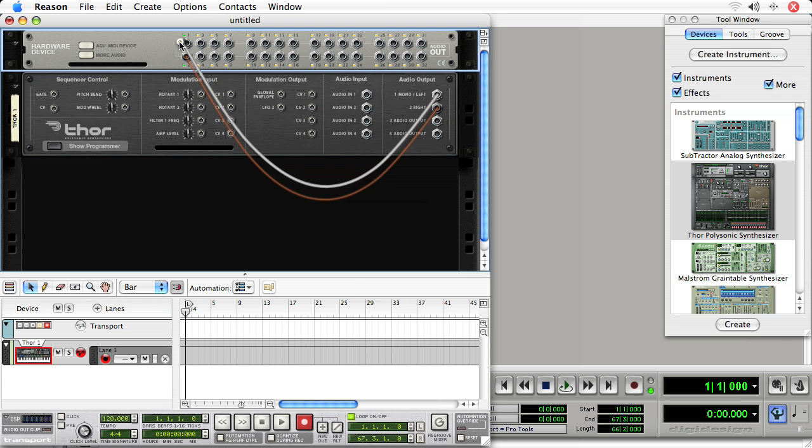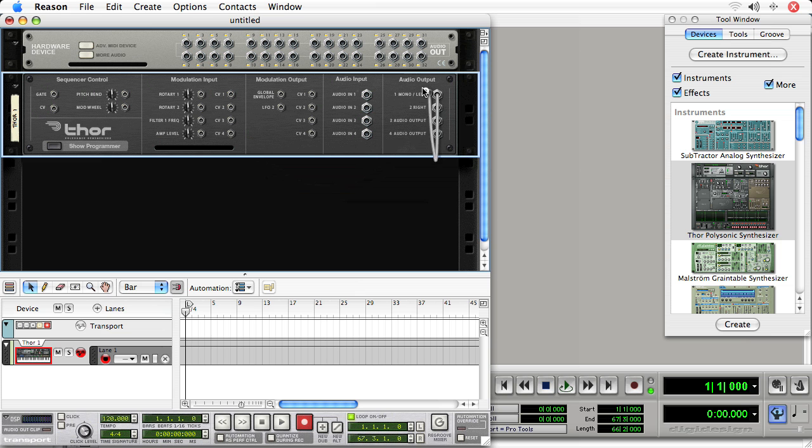Now, just to demonstrate why this is important, I'm going to connect it to 25 and 26.